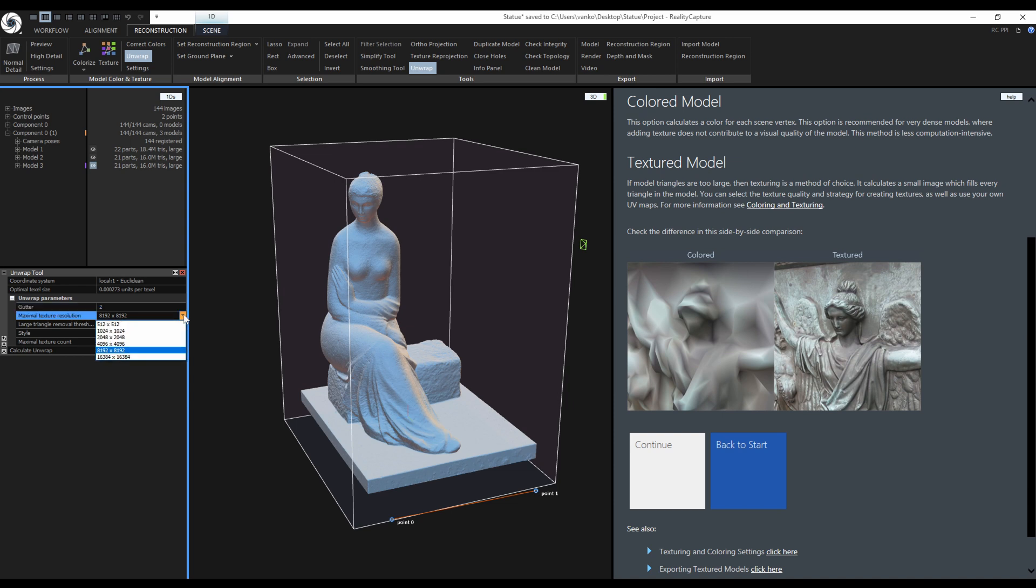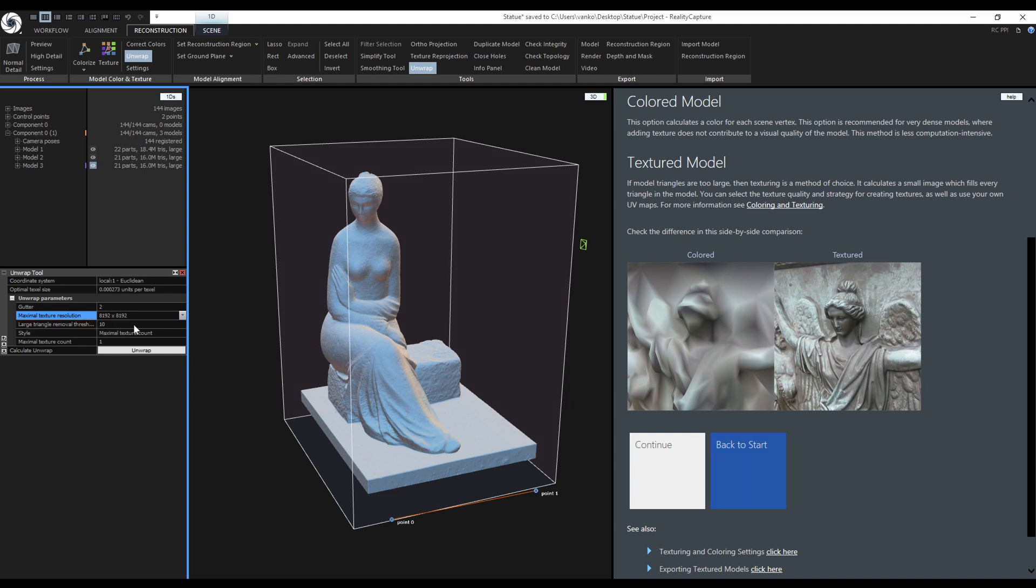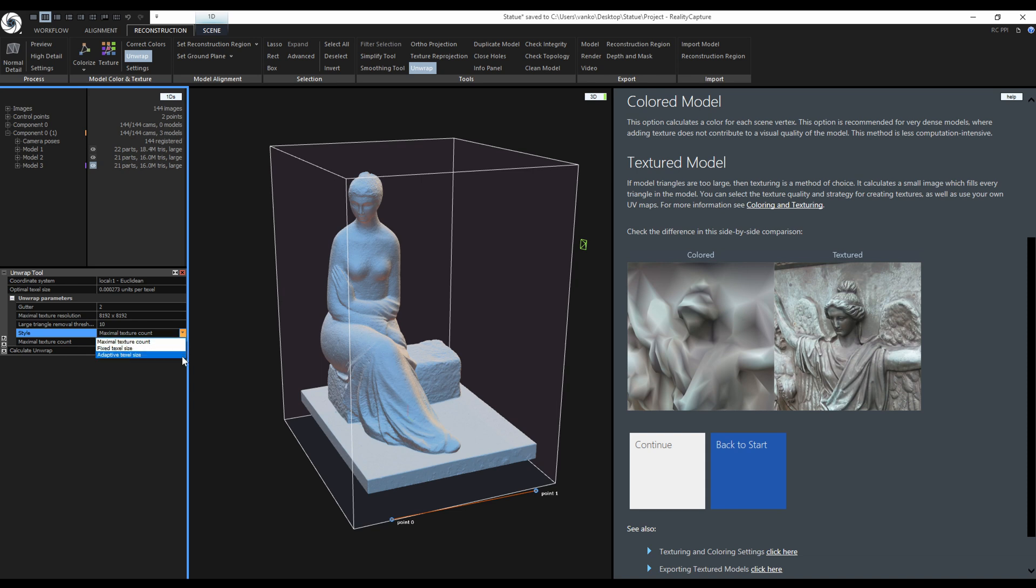Here I can choose the maximal texture resolution. Large triangle removal threshold set to 10 means that triangles with an edge that is 10 times longer than the average edge length will be mapped to only one texel. The style defines the strategy which will be used to build the UV map.